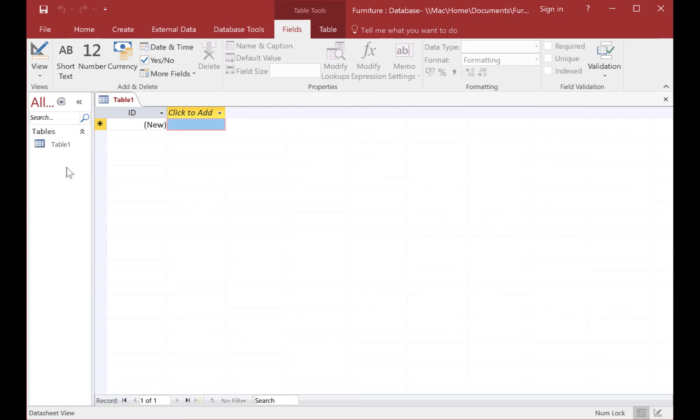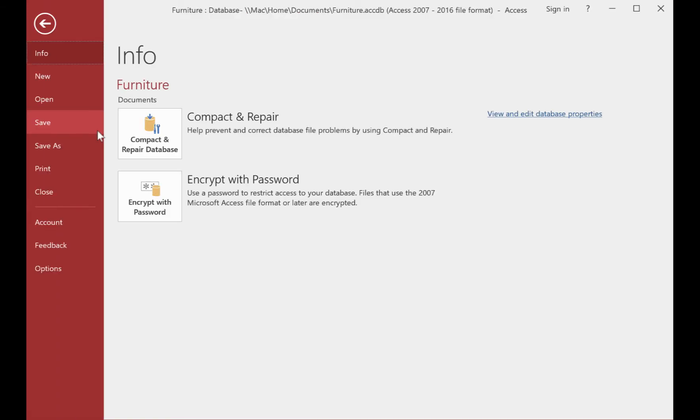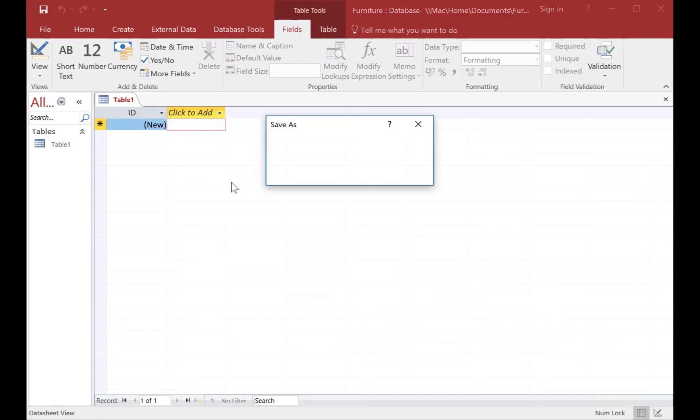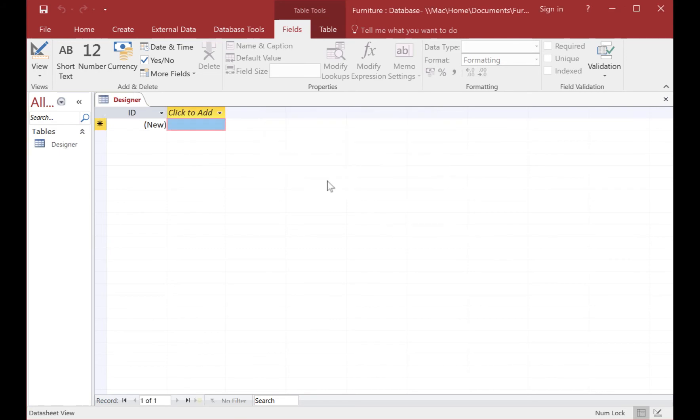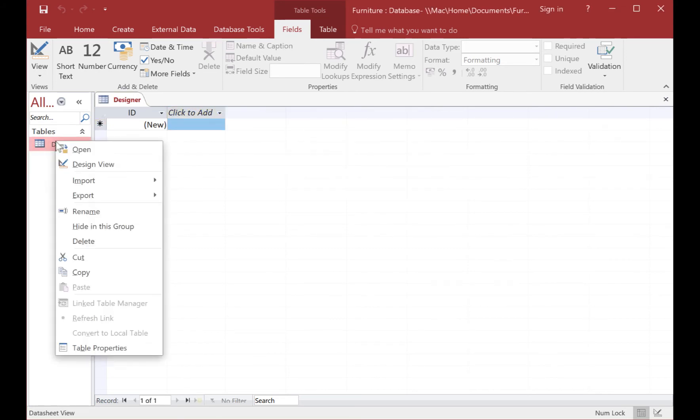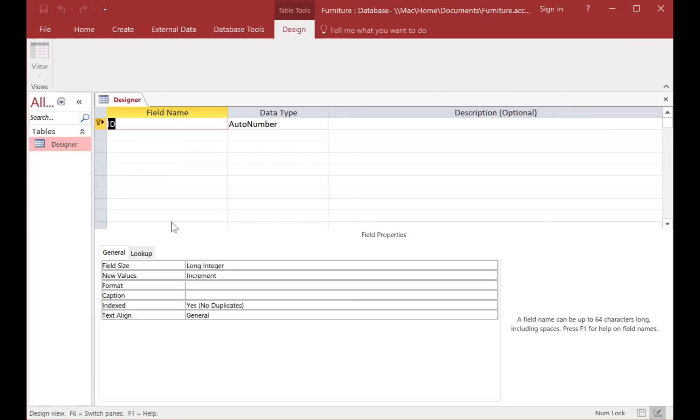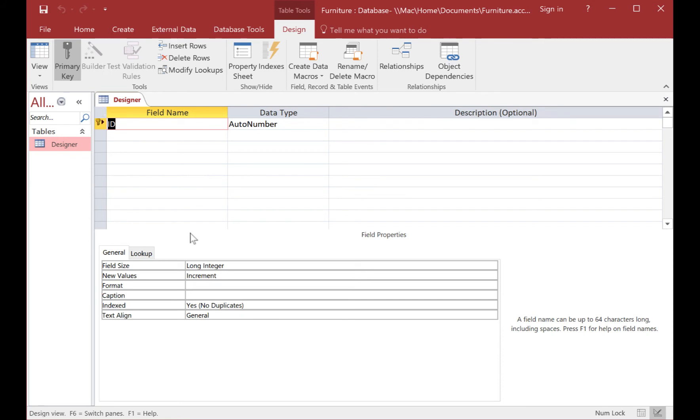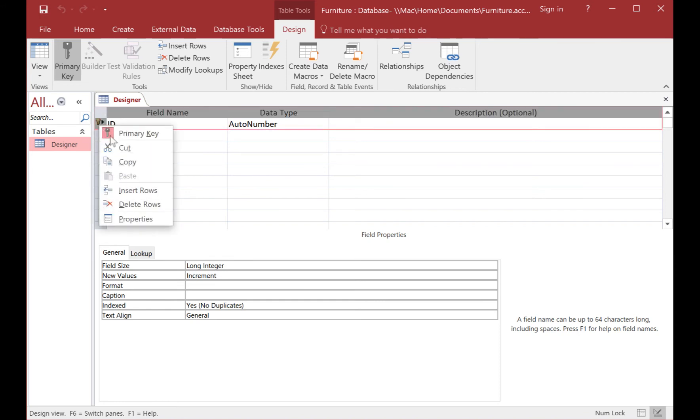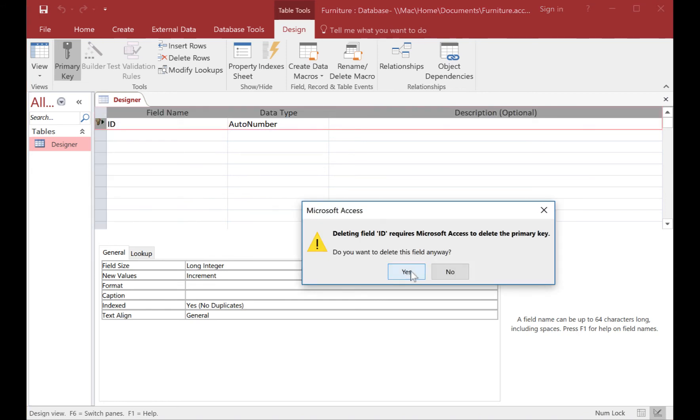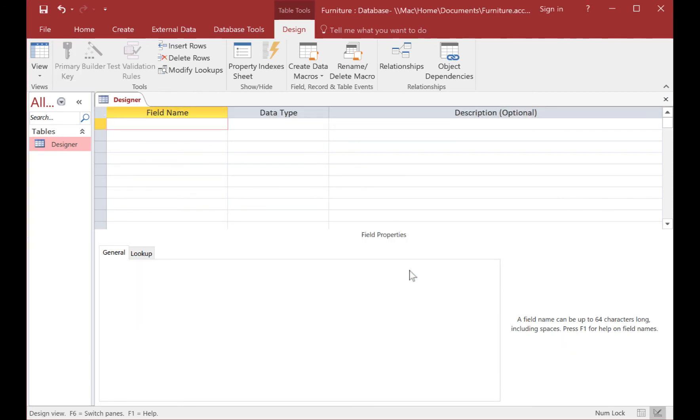The first thing we're going to do is it makes a table called table 1. So if I go to file and save, rather than call it table 1, I'm going to call our first table designer. And then I'm going to right click and go to design view. Design view is where I can change all of the field types and names. The first thing I'm going to do is right click and delete the field it's already put there. It'll say it requires it to be a primary key. That's fine, just delete the field.